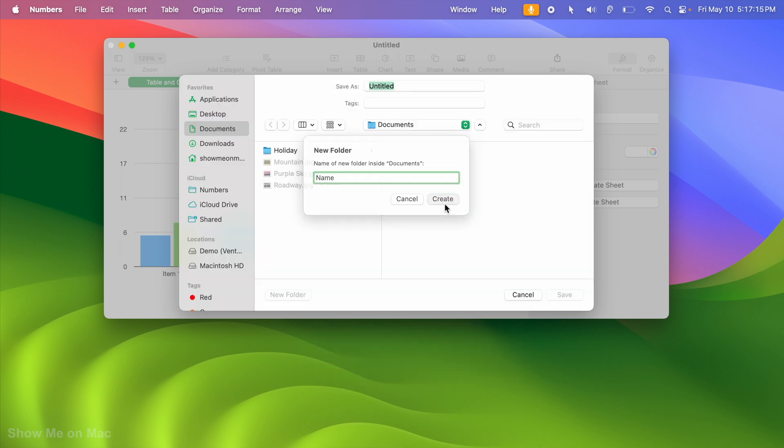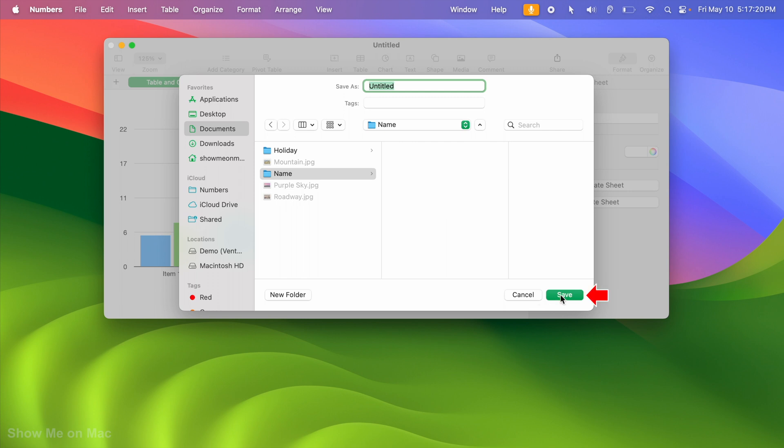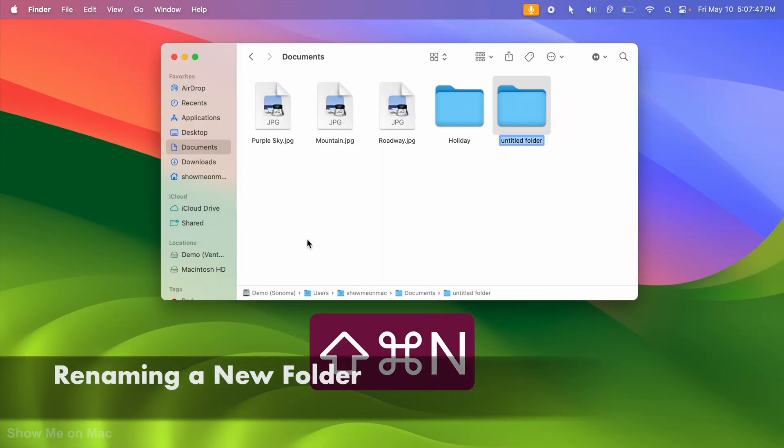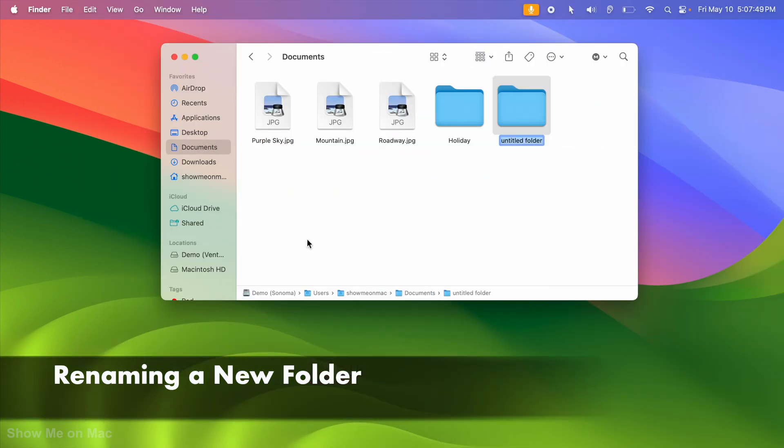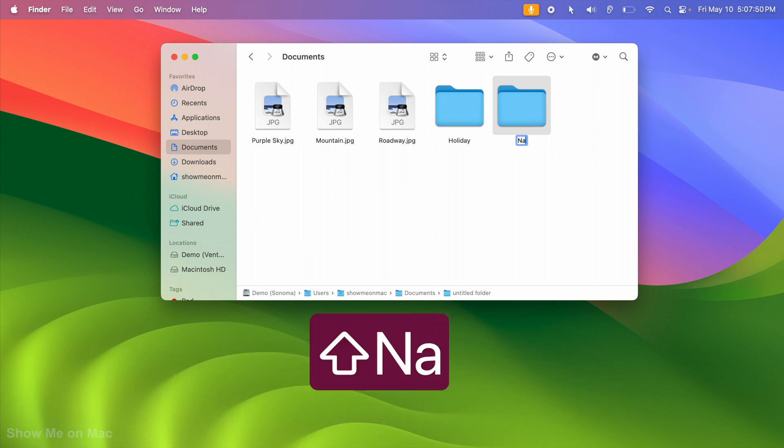Finally, click Save to save your file in the new folder you created at the same time. When you create a new folder, the folder's name is automatically selected for you to immediately edit. You just need to type the name.